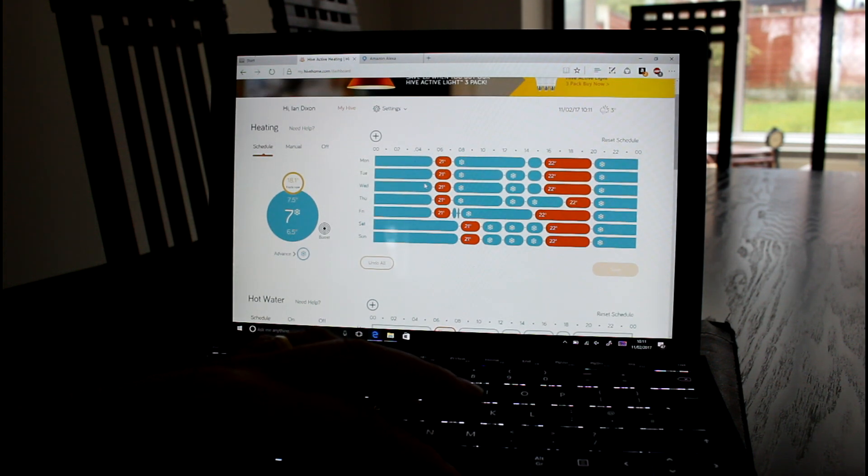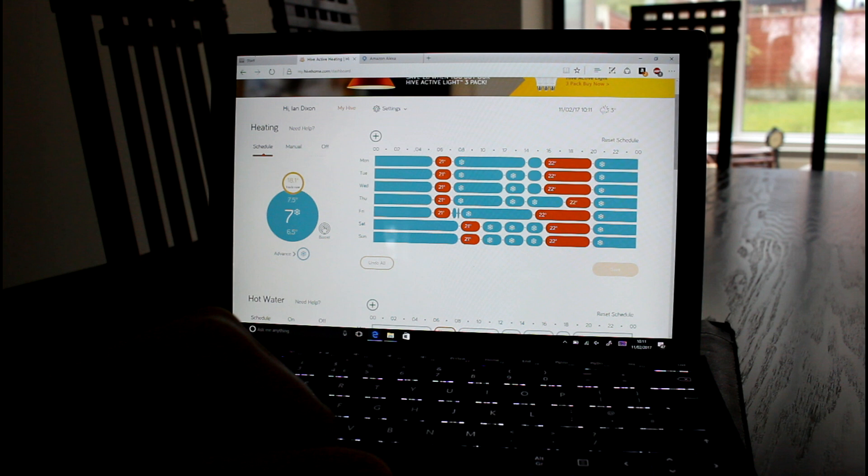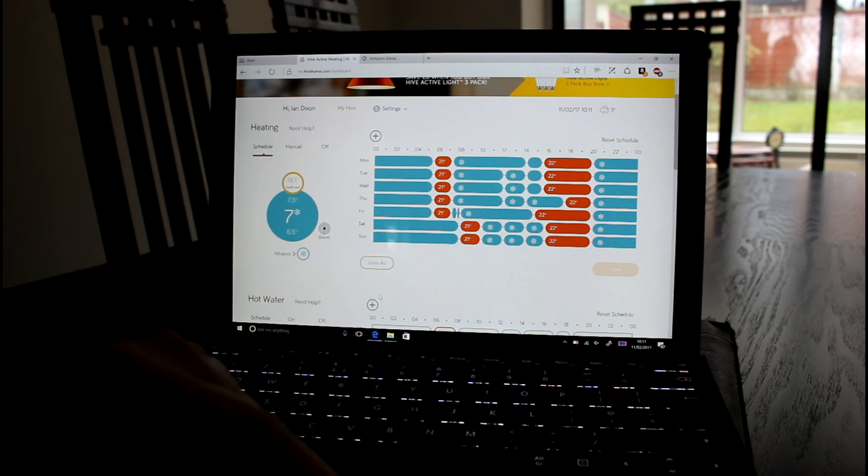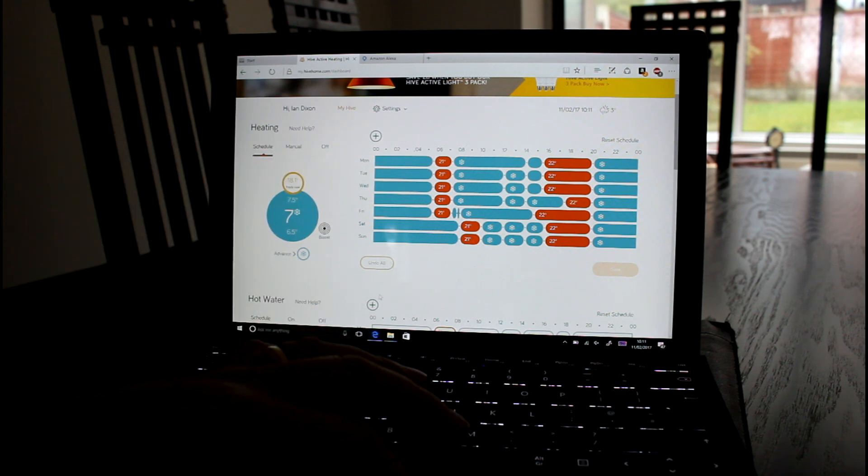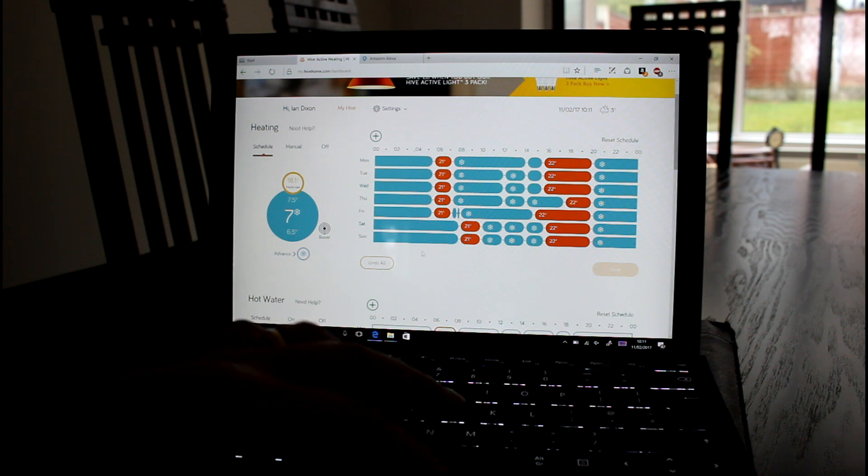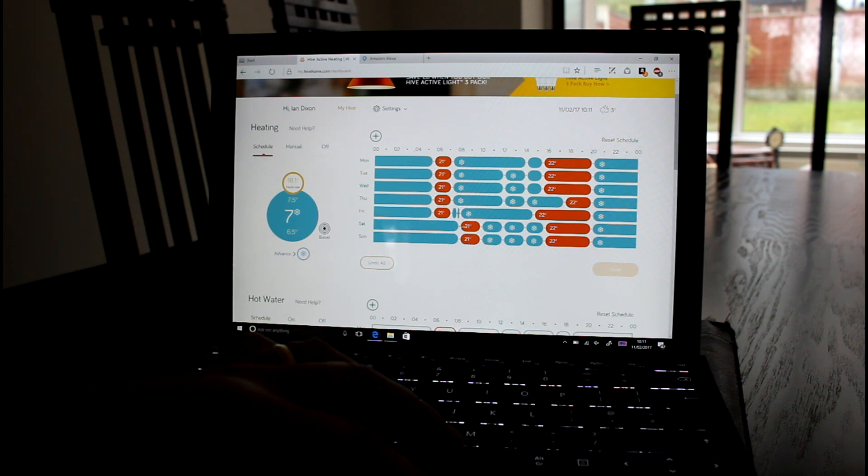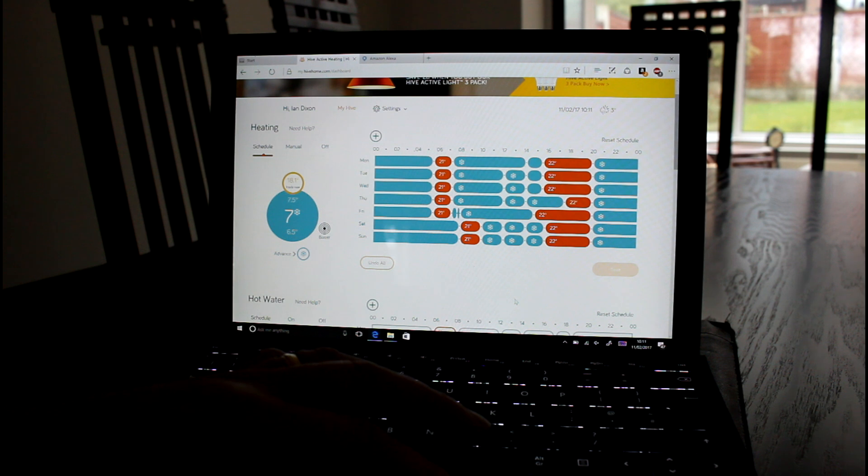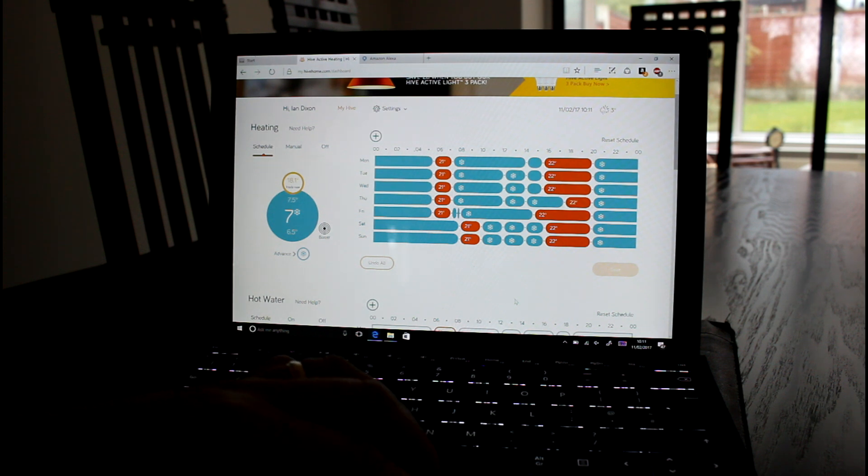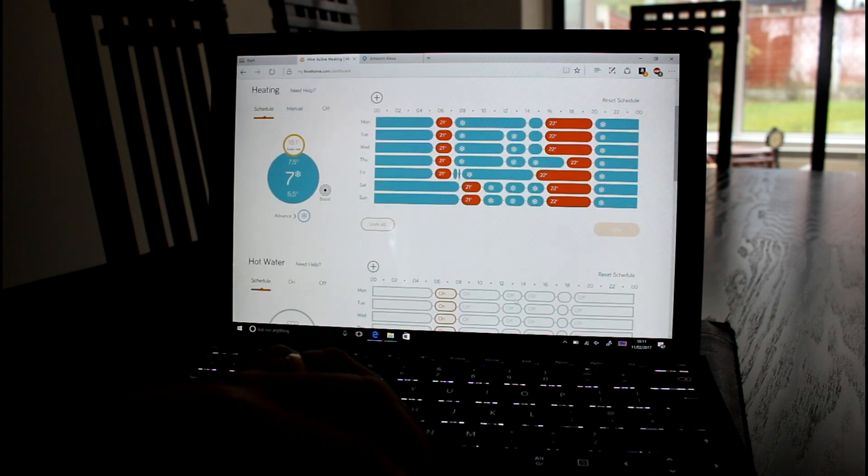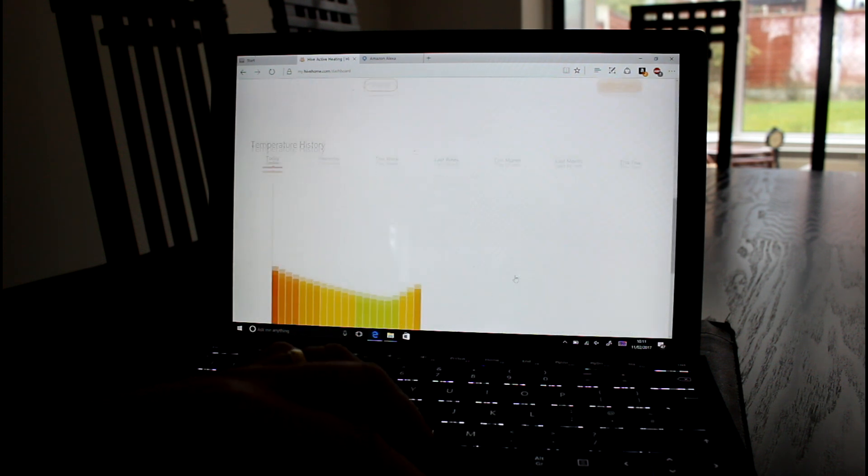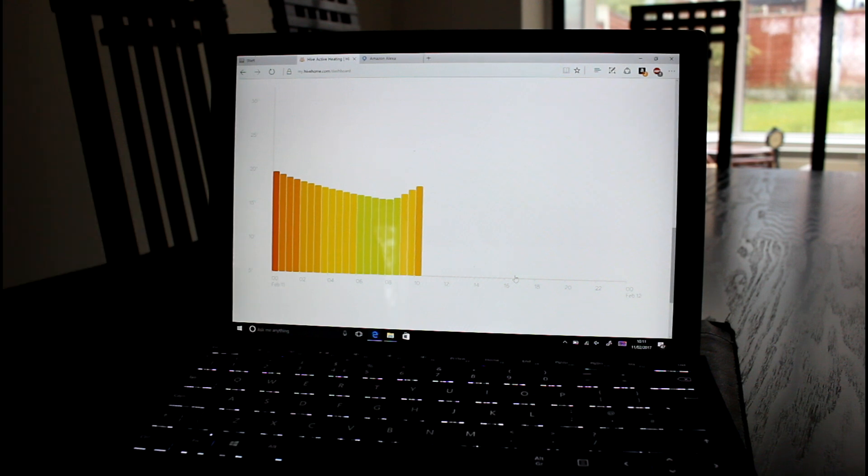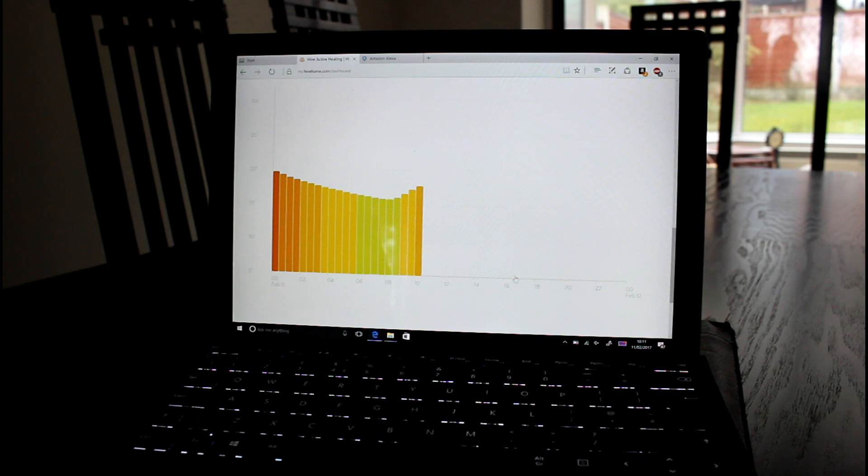If I wanted to put the heating back on, I just click boost and that will turn the heating on. I'll actually do it through Alexa in a minute. If I wanted to advance it to the next schedule slot, I could do that. But that's really simple and really easy to use.